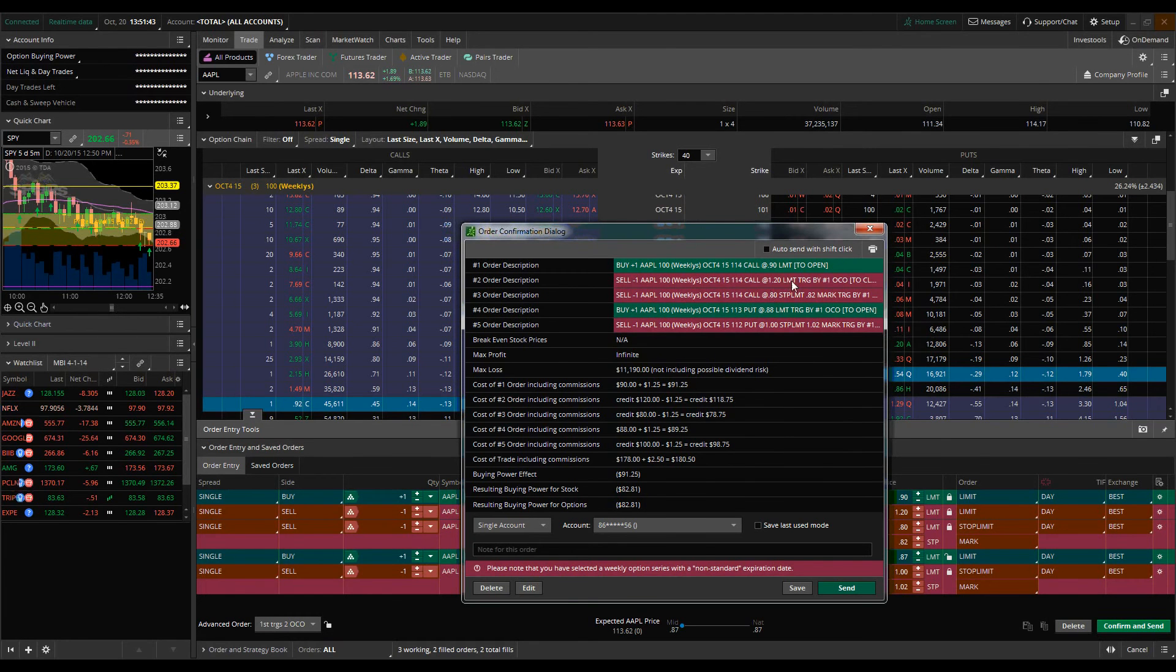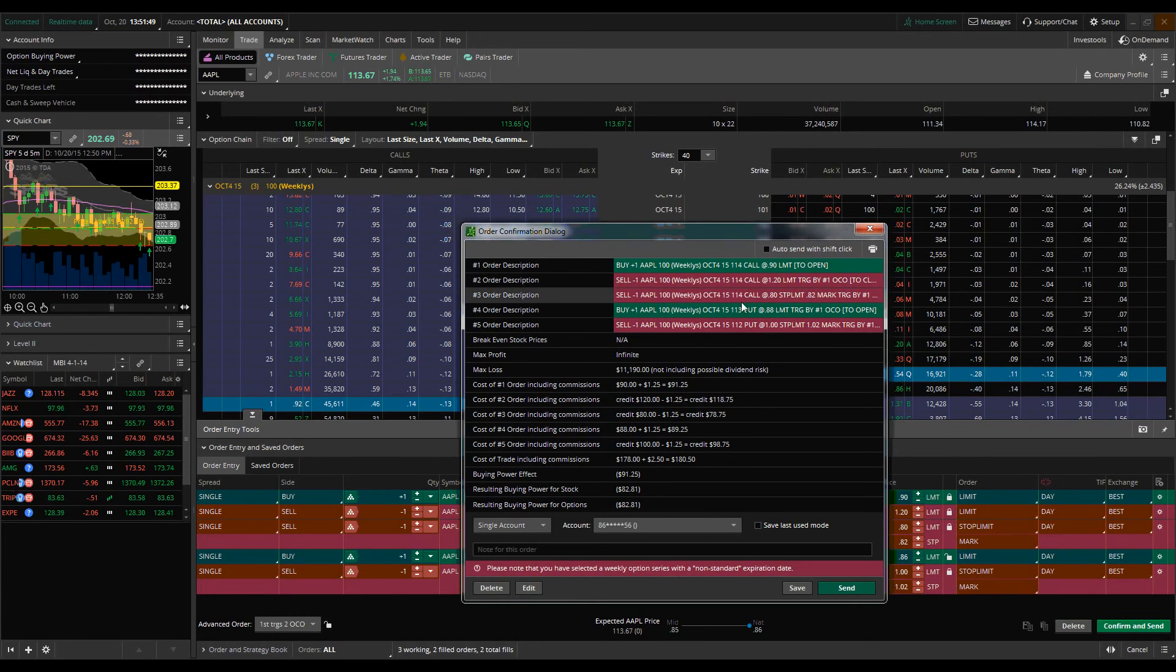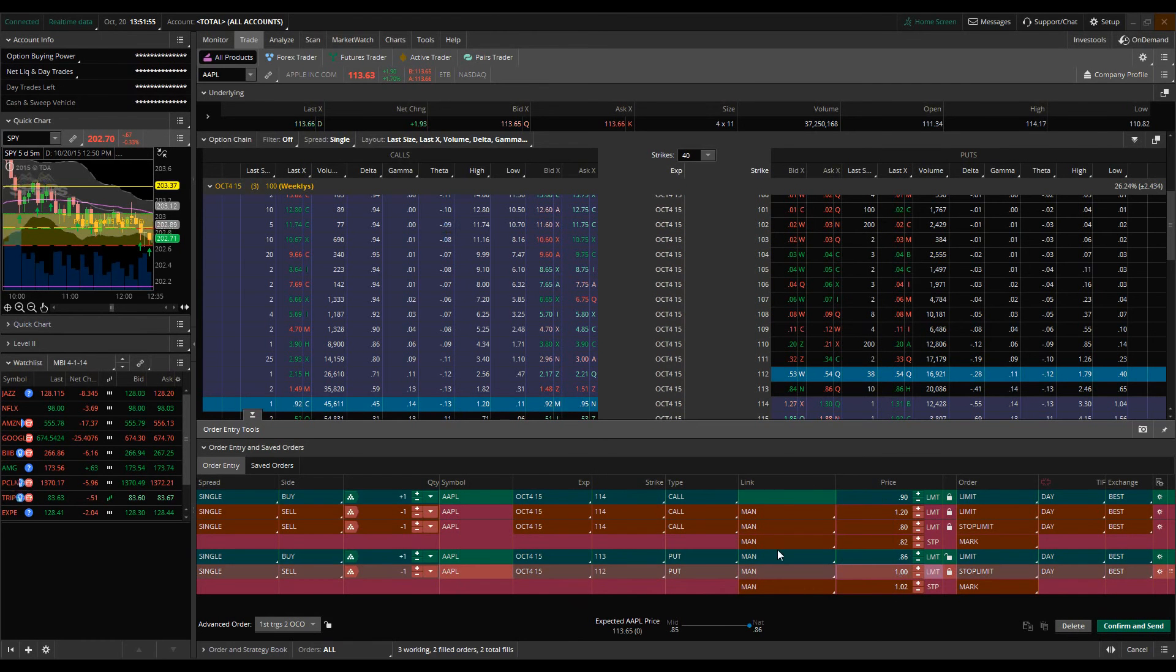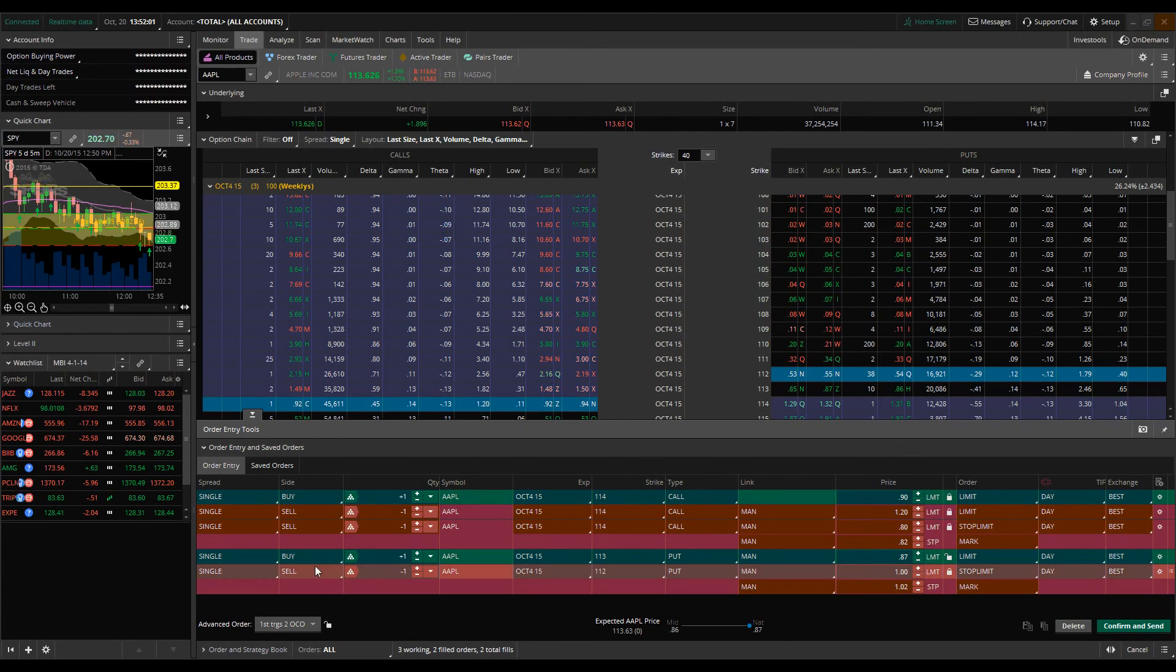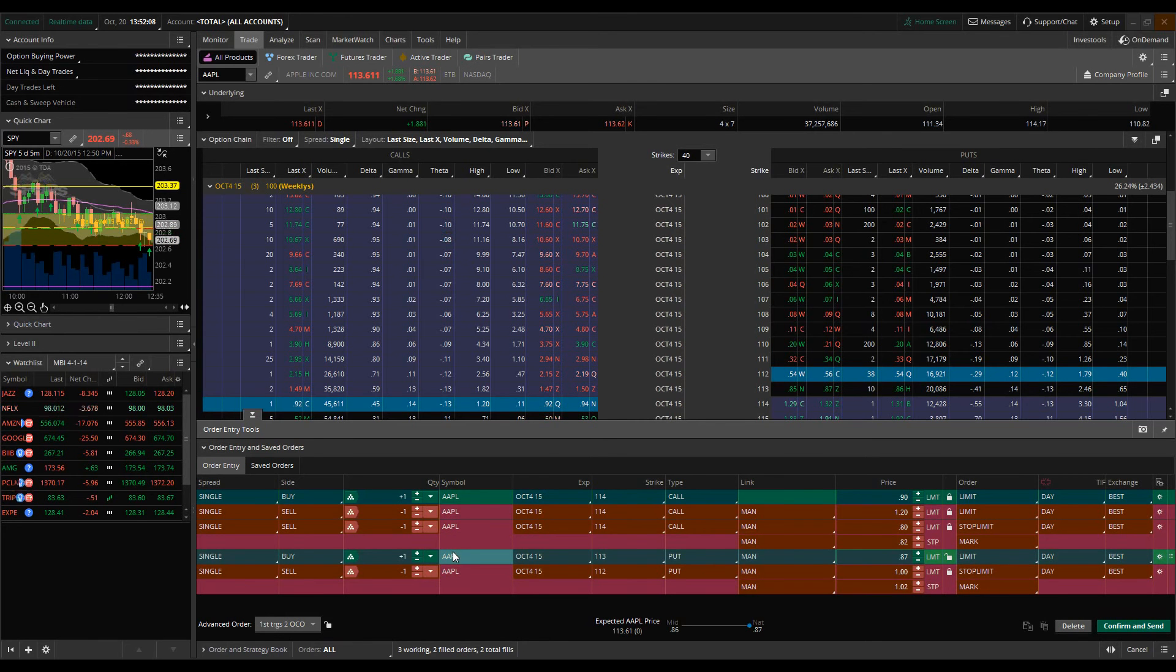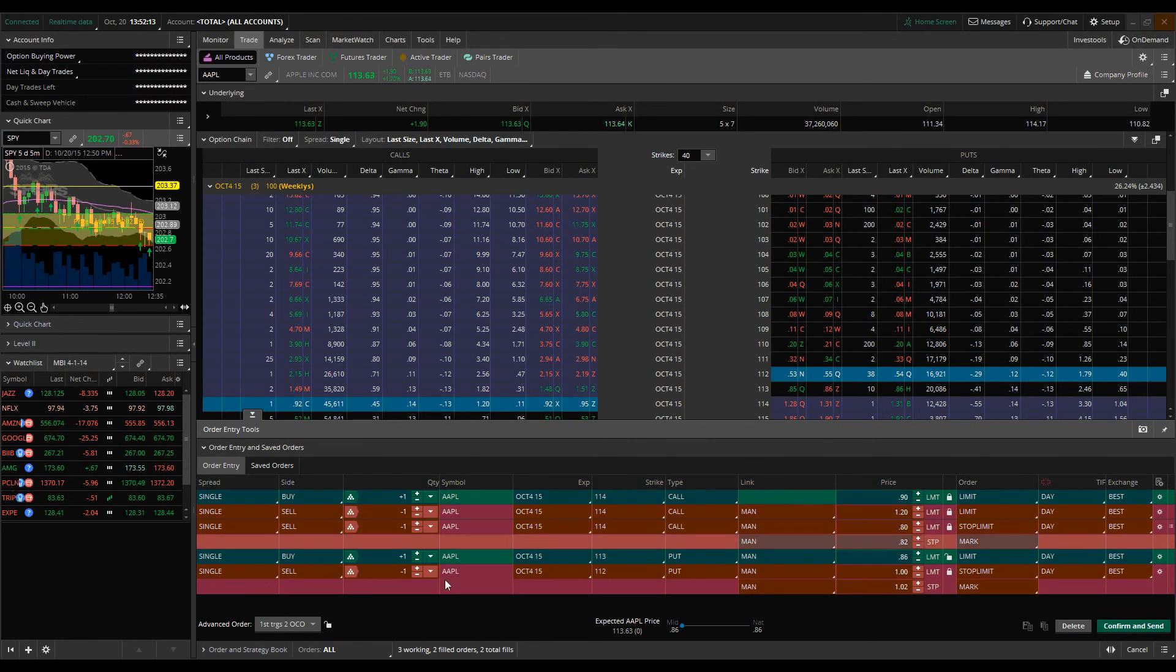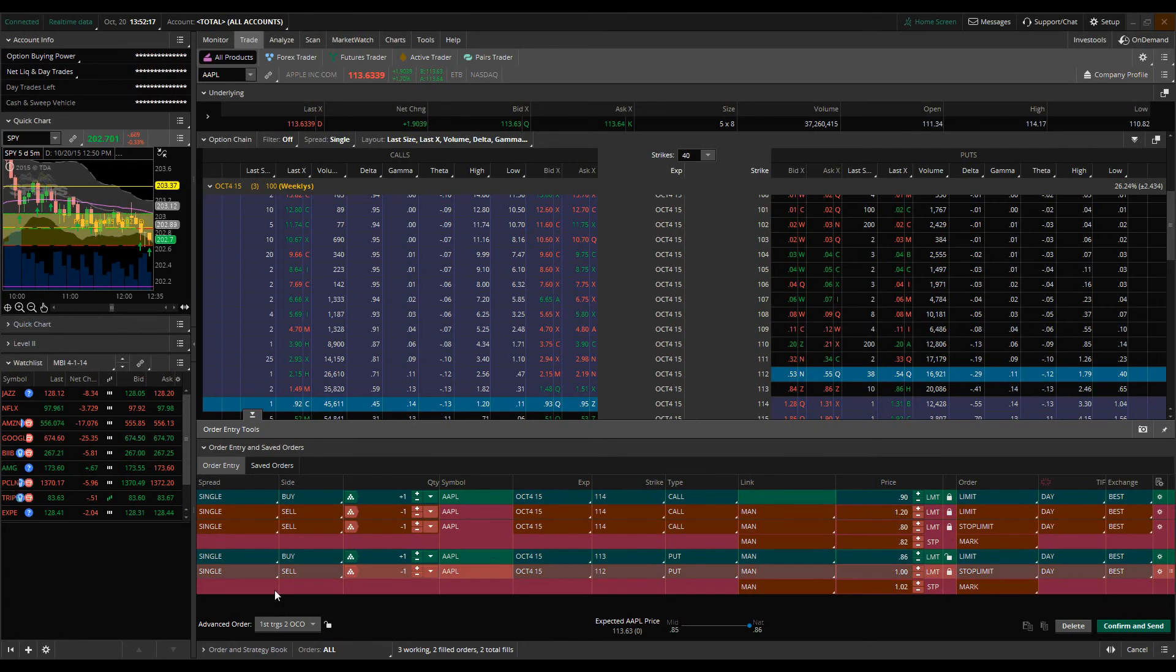And then we're going to have our OCOs, which is going to be one cancels the others. When one hits, then it's going to cancel the other orders that are on the table here. Now we can do the same thing here in this instance, I use the strangle strategy, but let's say for example, we wanted to buy a different company or hedge with a different financial vehicle, whether it be like UVXY or maybe short the spy or something like that. So those would be the different methods in which we would utilize this multi-bracket first triggers to OCO type order.